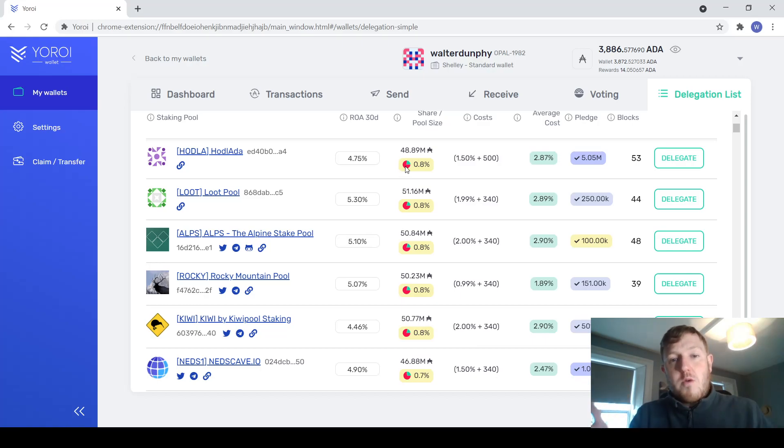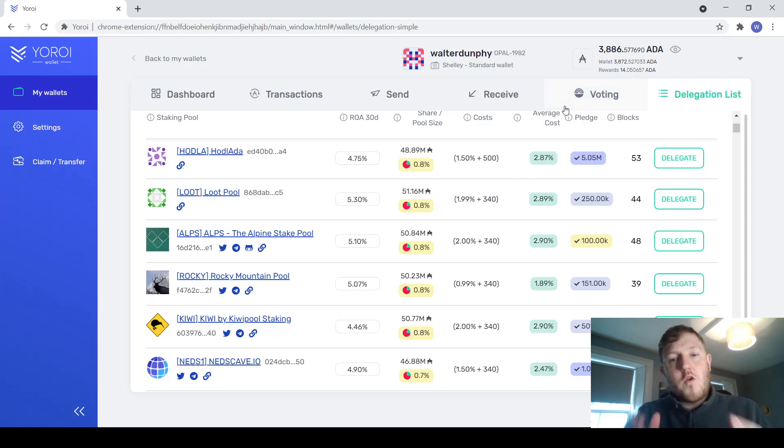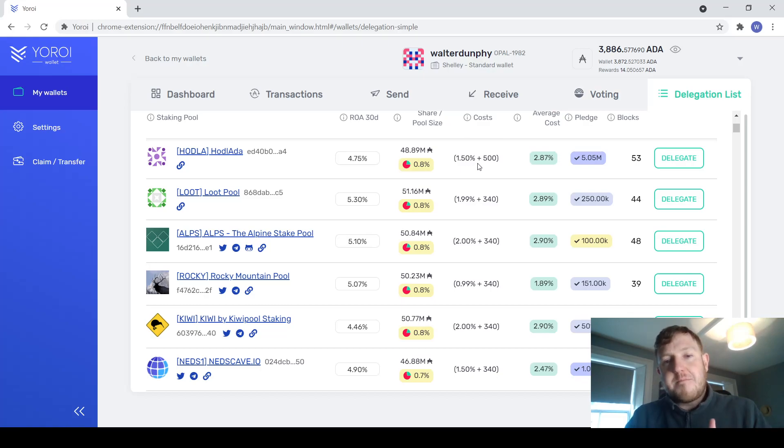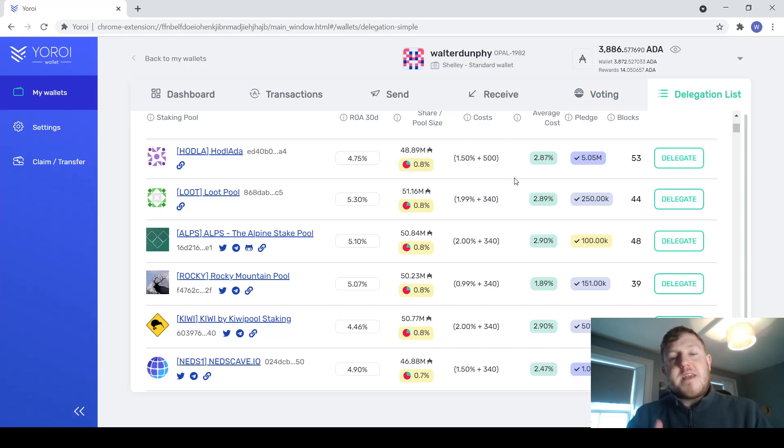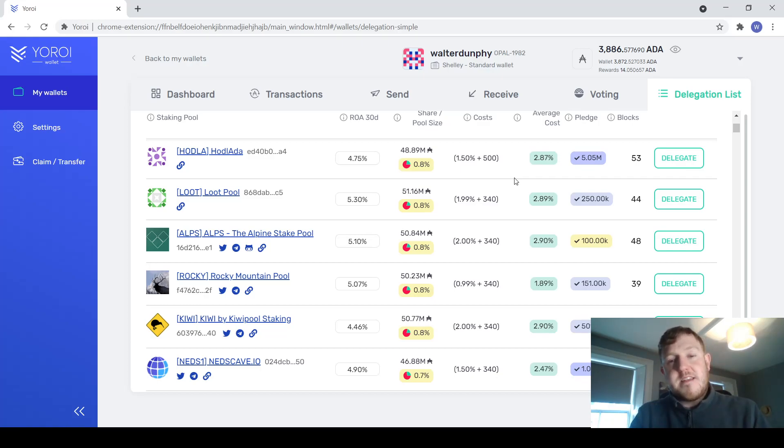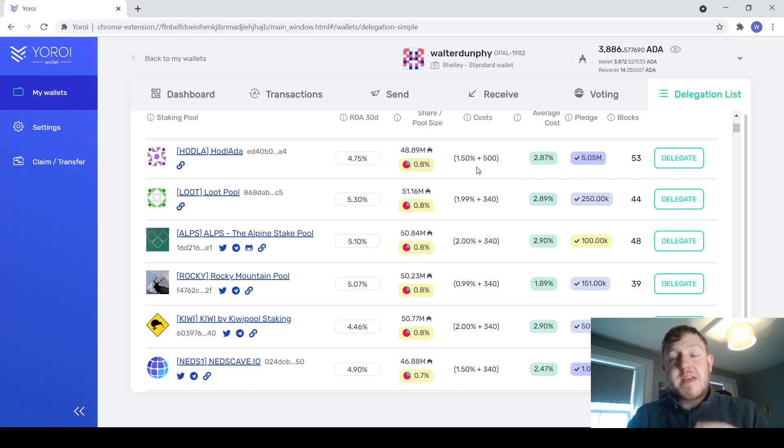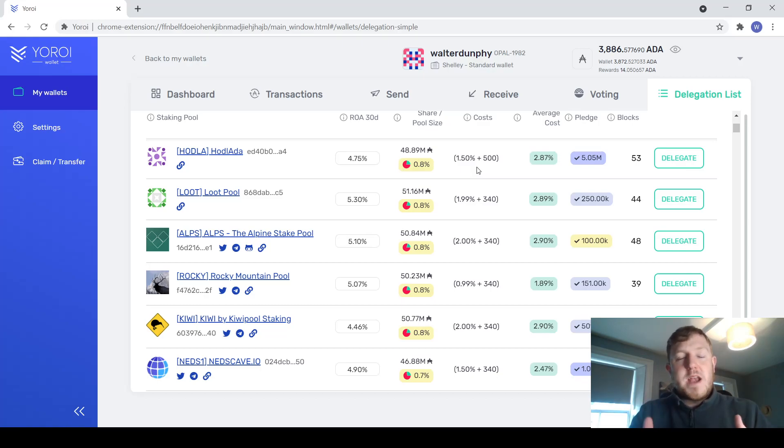The next column here will just show you the costs. This is not the cost directly to you. This is the cost to the whole pool. You're not going to be paying 1.5% plus 500. This is the cost to everybody who's delegated to the pool. So this 500 plus 1.5% is going to be split across everybody who's delegated to this pool. The 1.5% and the 500, they will go to the stake pool operator. They will take the cut of the rewards before it is given out to everybody else. This is to help them run the actual stake pool.